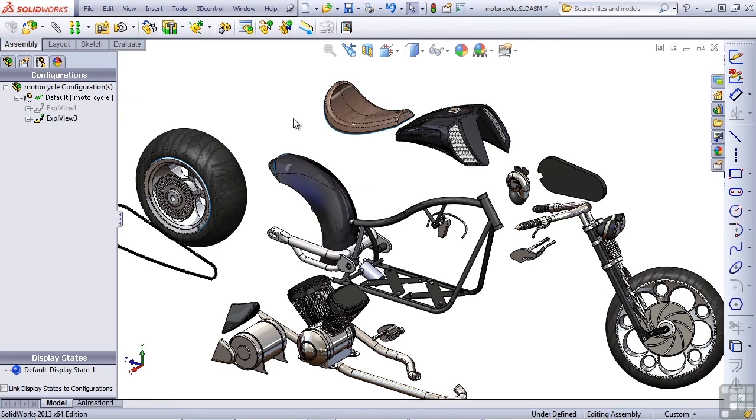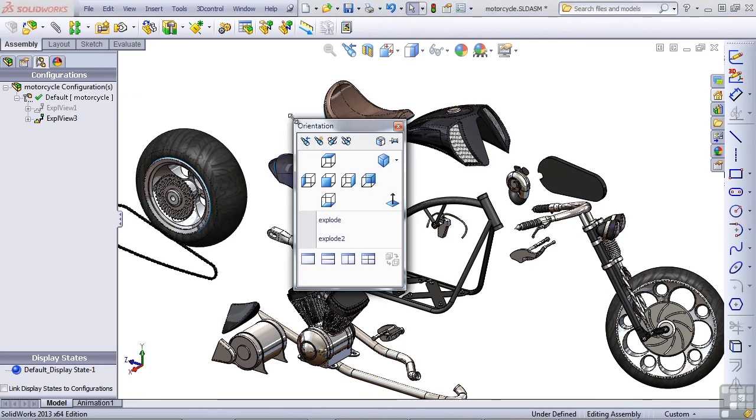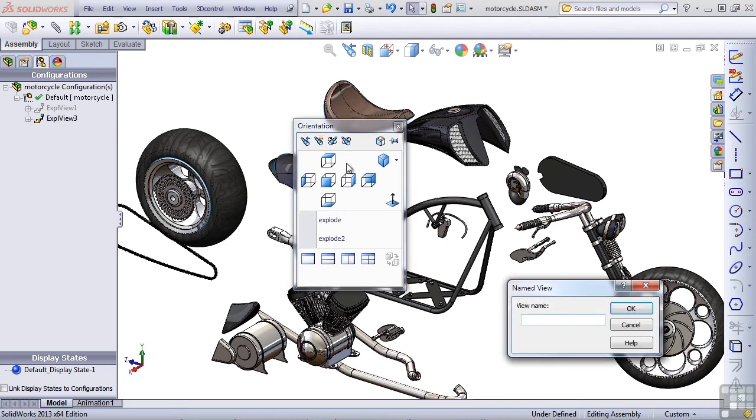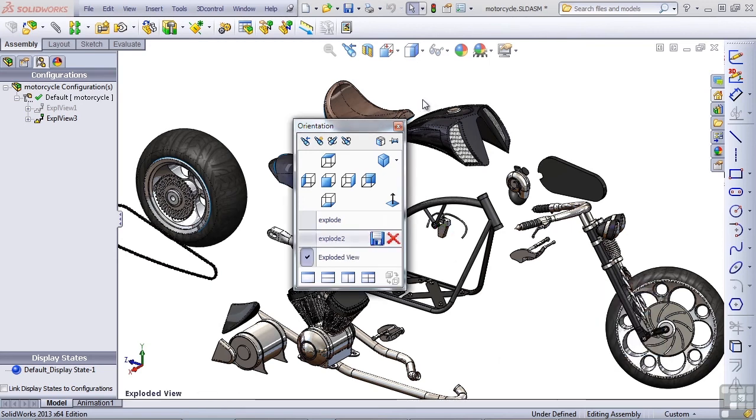Before we do that, I just want to make sure that I can save this current view. So I press the space bar to get the view orientation box up and then click on the new view button. And give this a name, something creative like exploded view.